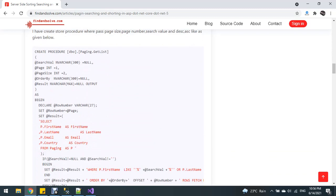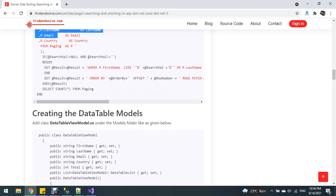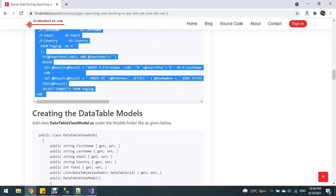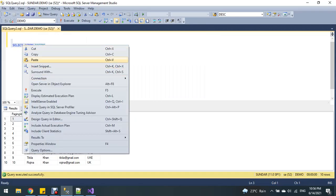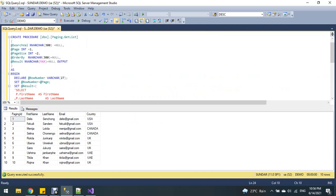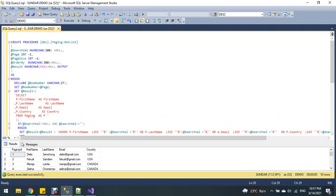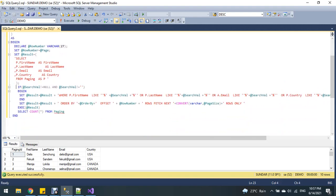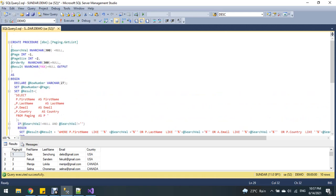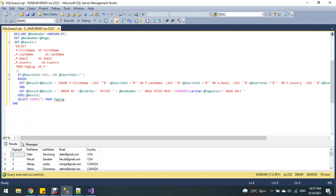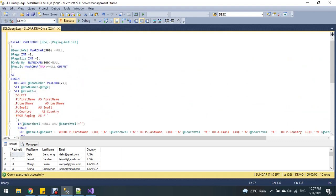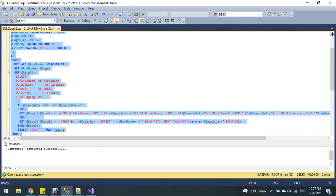Now create a stored procedure in the same database named 'demo'. This uses dynamic SQL where you can pass the sort value. The ORDER BY clause is also dynamic. I have already created this stored procedure.